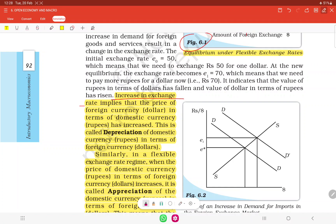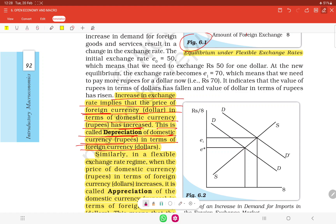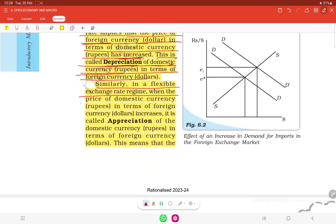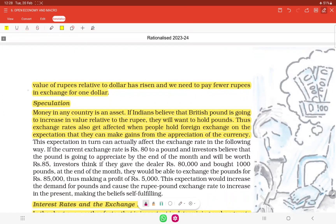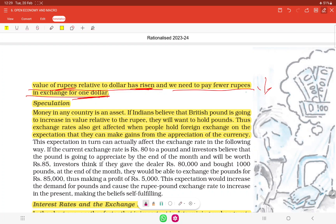An increase in the exchange rate implies that the price of foreign currency has increased relative to domestic currency — this is called depreciation of the domestic currency. Similarly, in a flexible exchange rate regime, when the price of domestic currency in terms of foreign currency increases, this is called appreciation of the domestic currency. This means the value of the rupee relative to the dollar has risen, so we need to pay fewer rupees in exchange for one dollar.